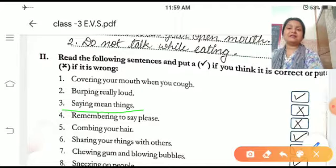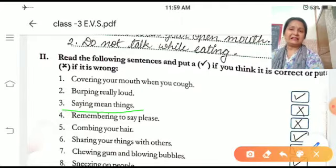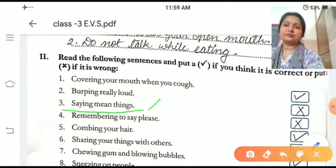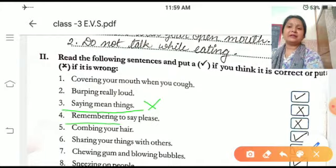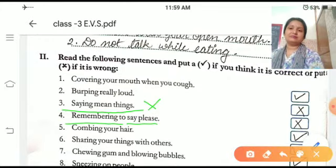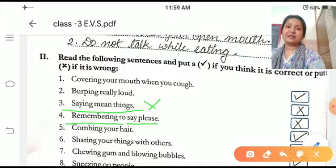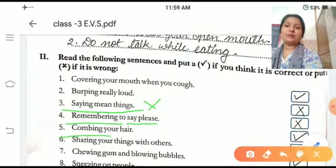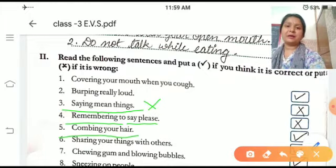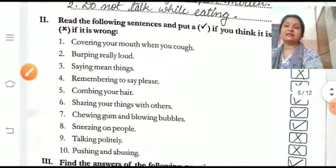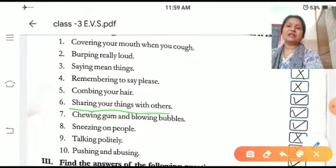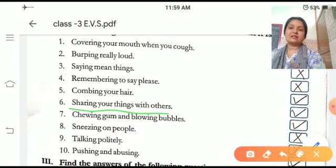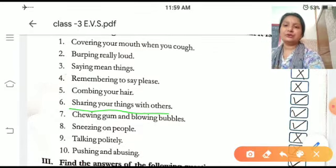Saying mean things — it is false. Put a false mark here. Remembering to say please — it is true. Combing your hair — it is true. Sharing your things with others — doosron ke saath chizhen share karna — it is true.